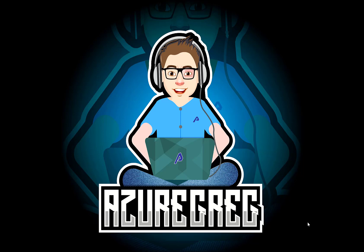Hi everyone, Azure Greg here and in today's video I'm going to give you a quick tour of the Azure CLI and the Azure CLI Interactive Tool.